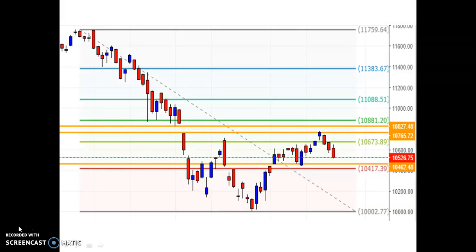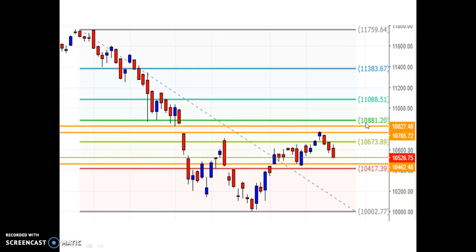This is the daily chart pattern of the Nifty. If you observe over the dotted red line, this is the closing price 10,526.75. The support and resistance lies around these orange color lines indicating the intermediate resistance level, and this one is the main resistance level at 10,881.20. On the downside, I am expecting support around 10,426 to 10,417. If it crosses below that level, I am expecting further major downside.